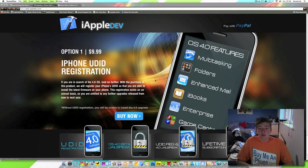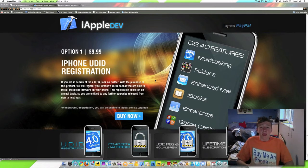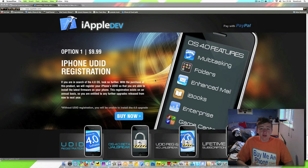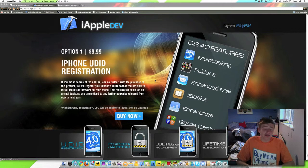You don't want to be following random people that you don't know, you've never heard of, saying they've got jailbreak tools. And if someone wants you to pay, then you avoid it.